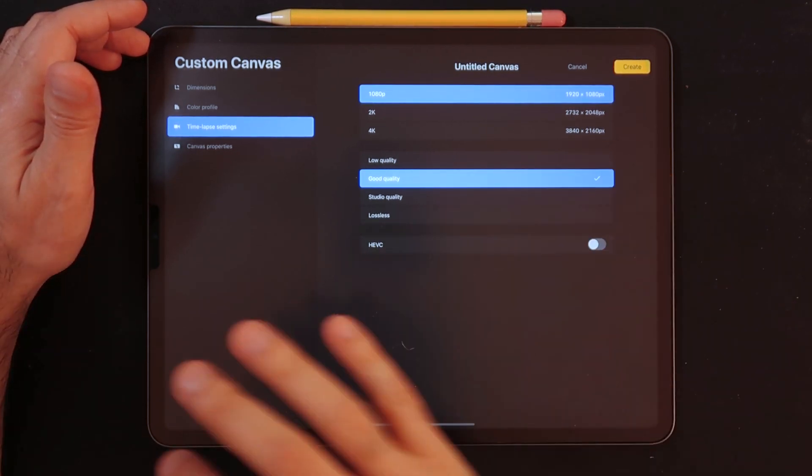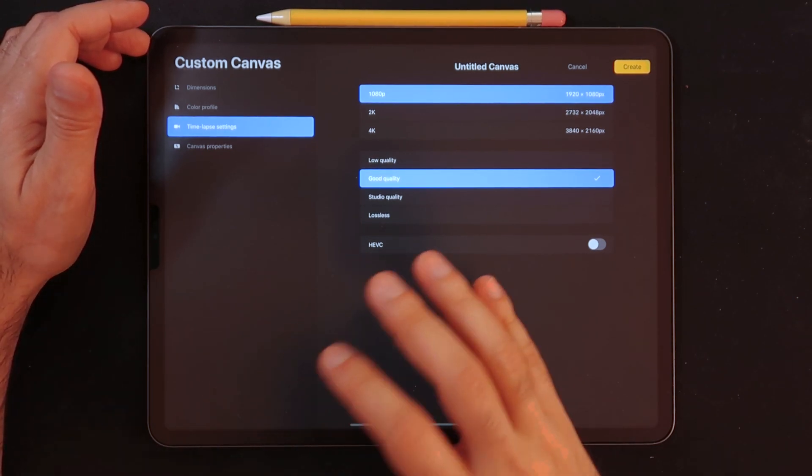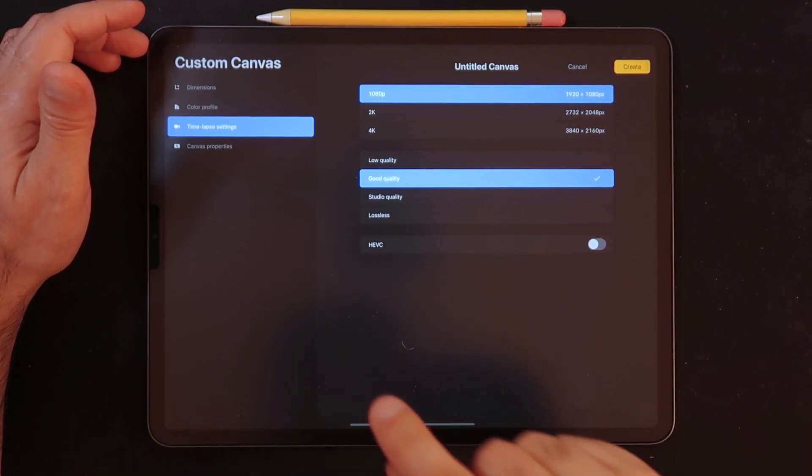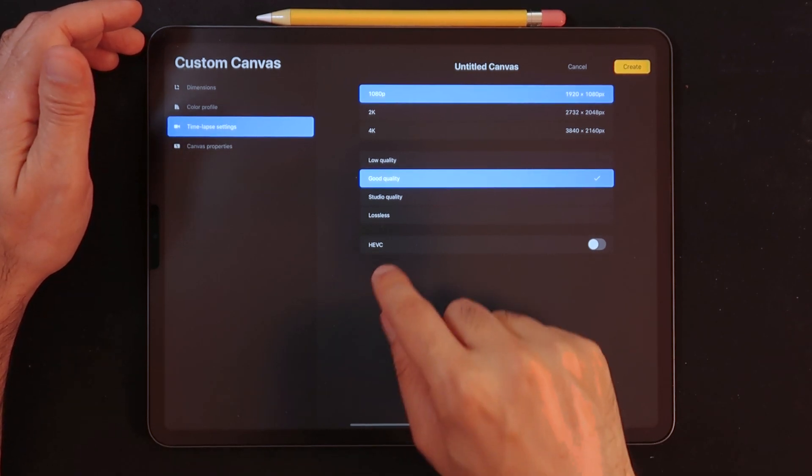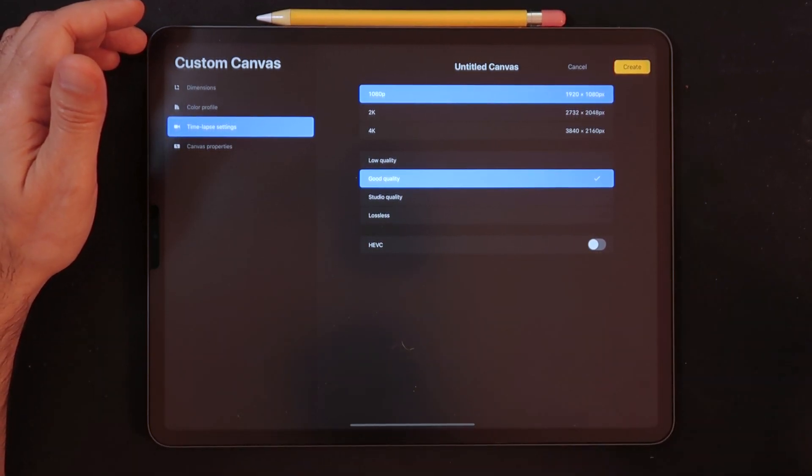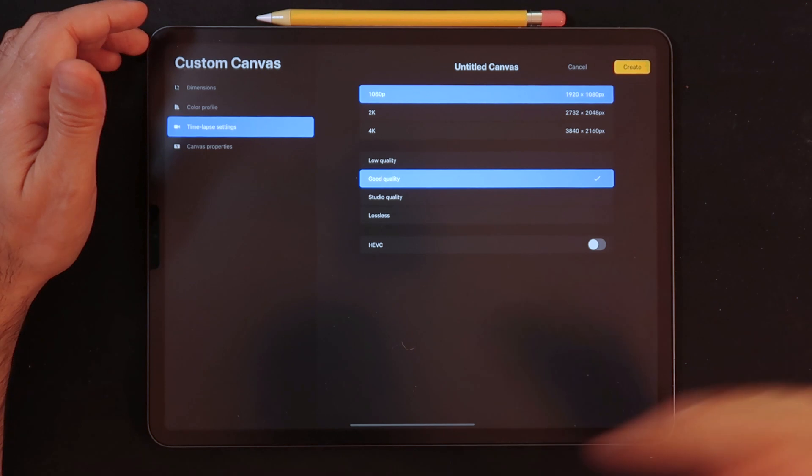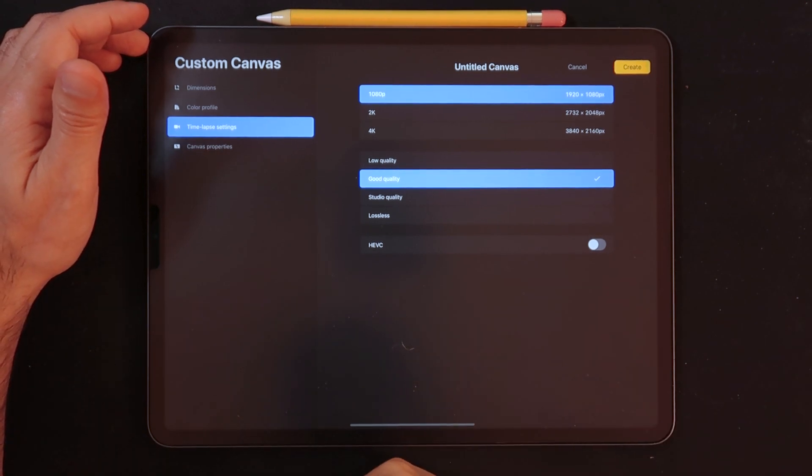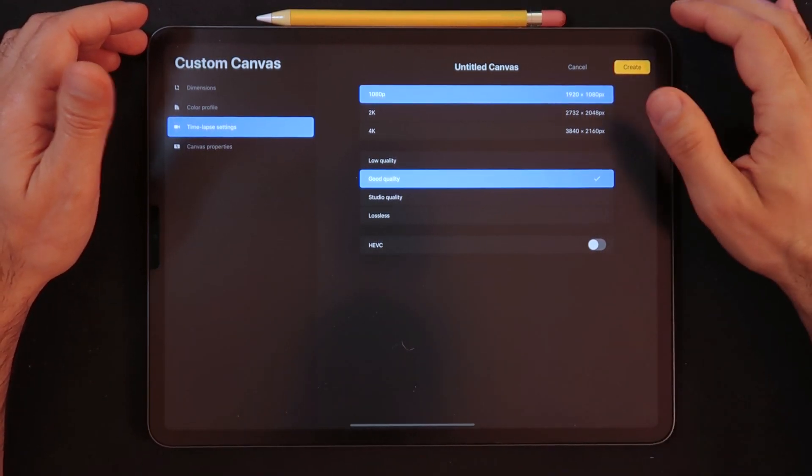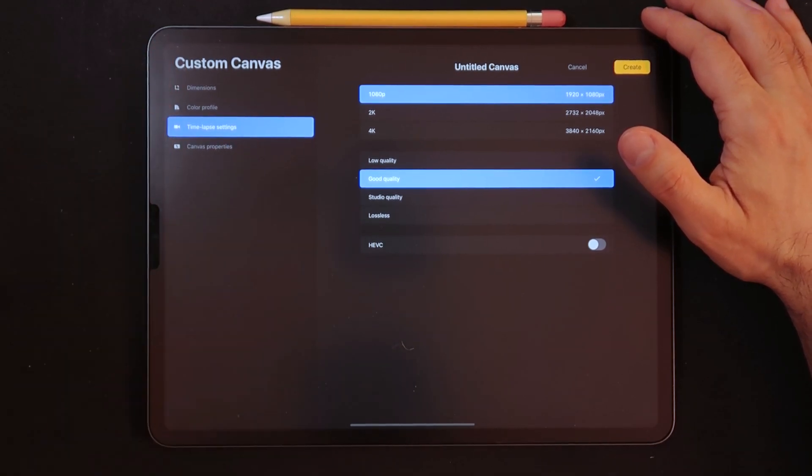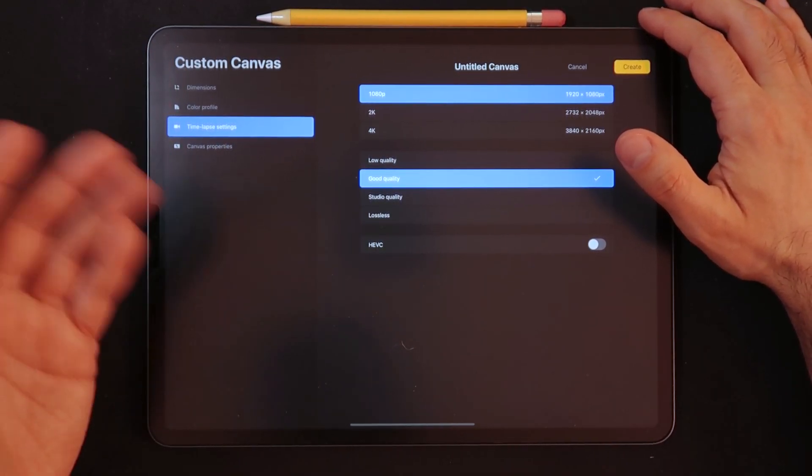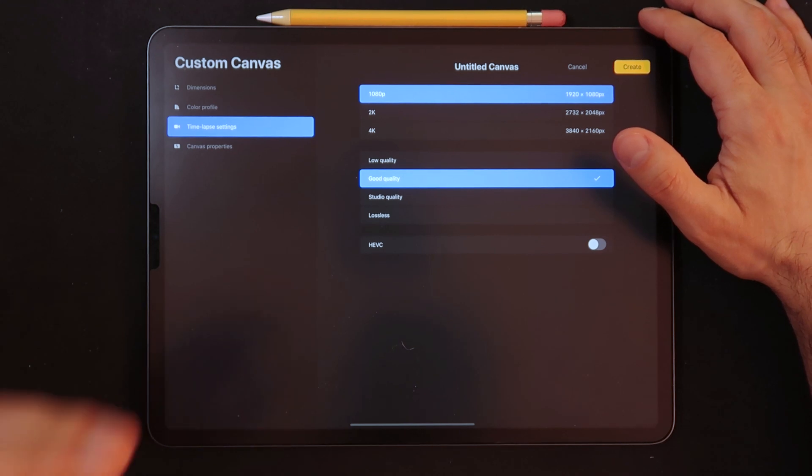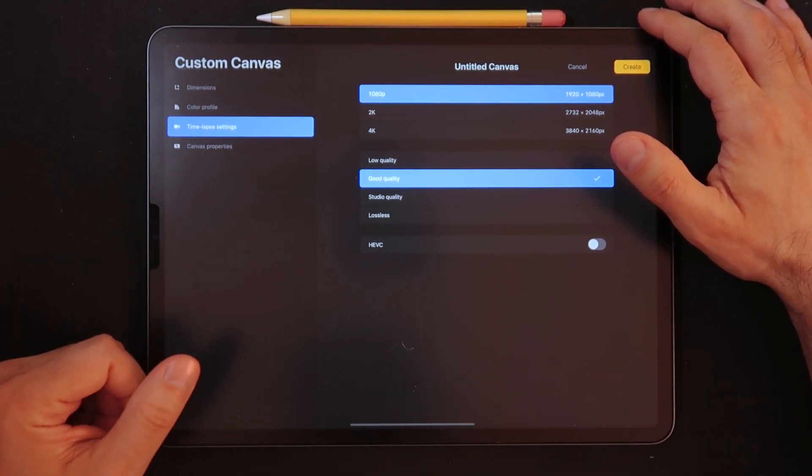It already gives you that setting. So now what I think Procreate is giving us in this latest update is the ability to also use this option, which we have for the time-lapse setting MP4 that you can export. You now have that option as well when you're exporting your animations.